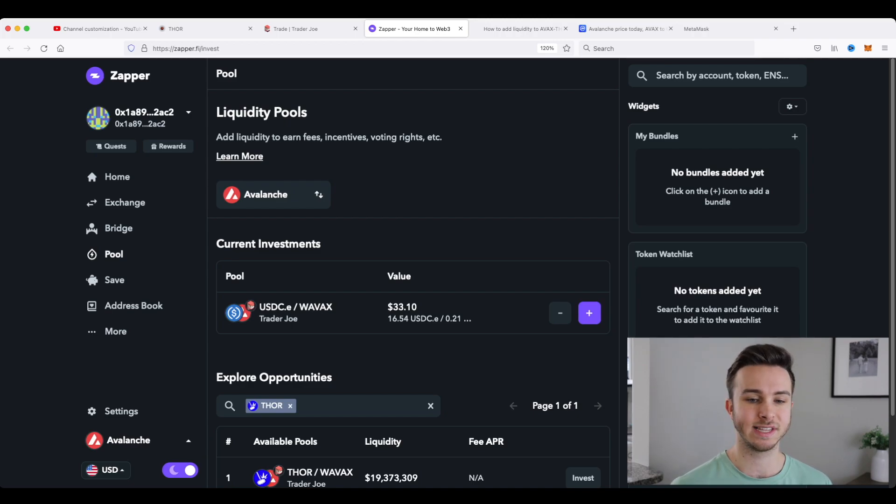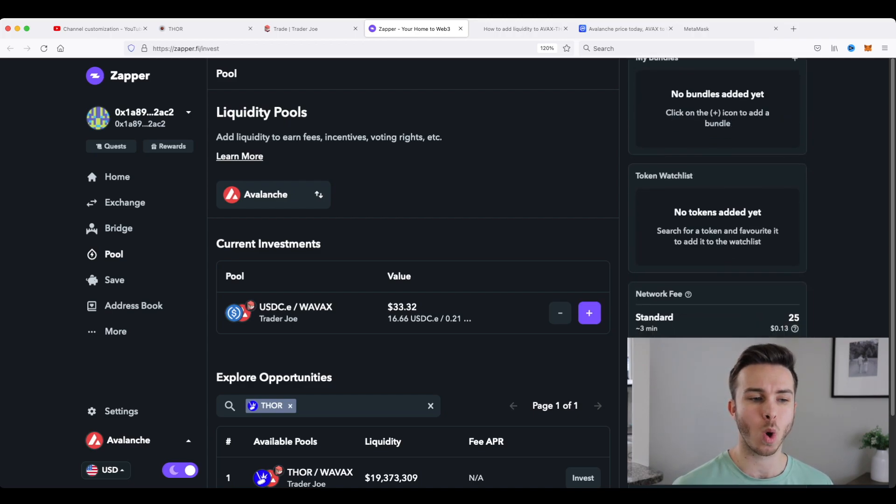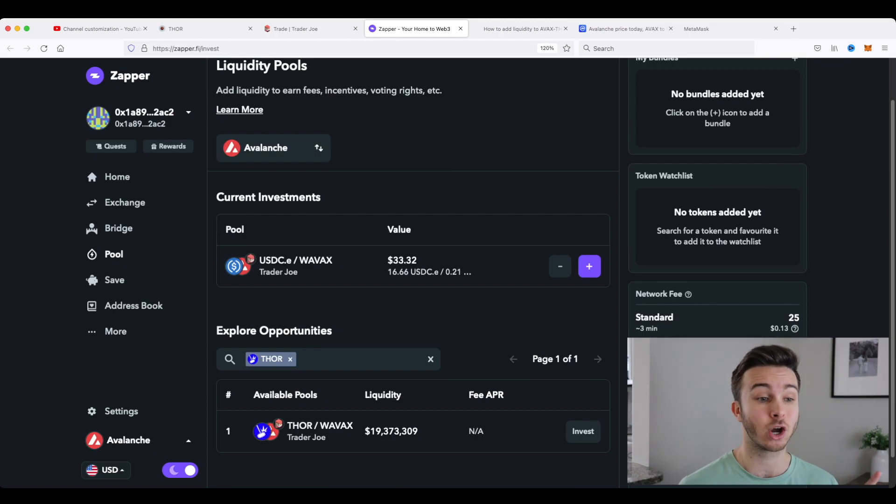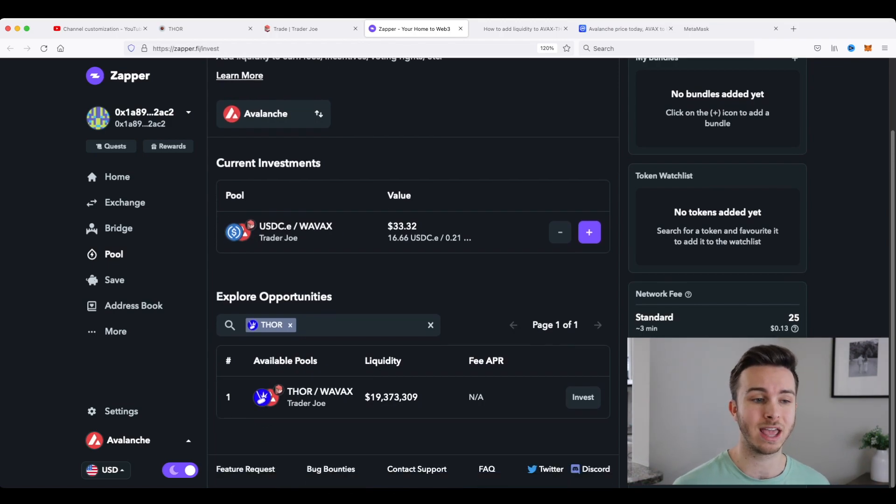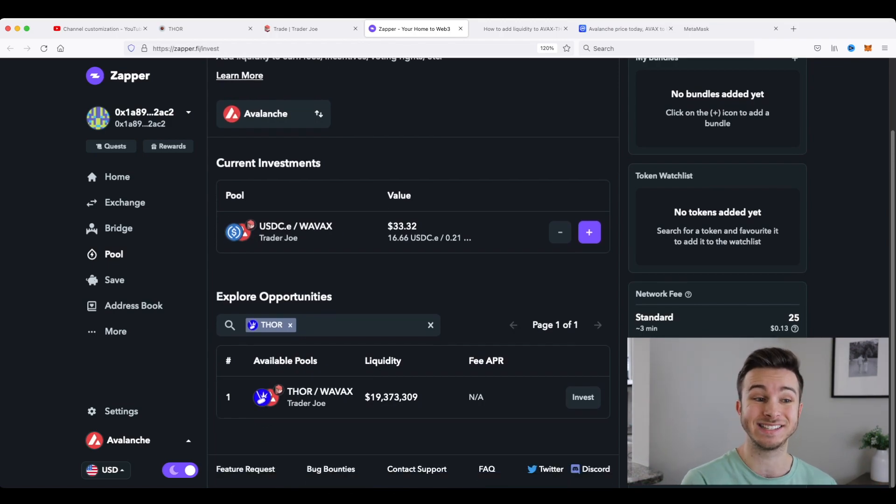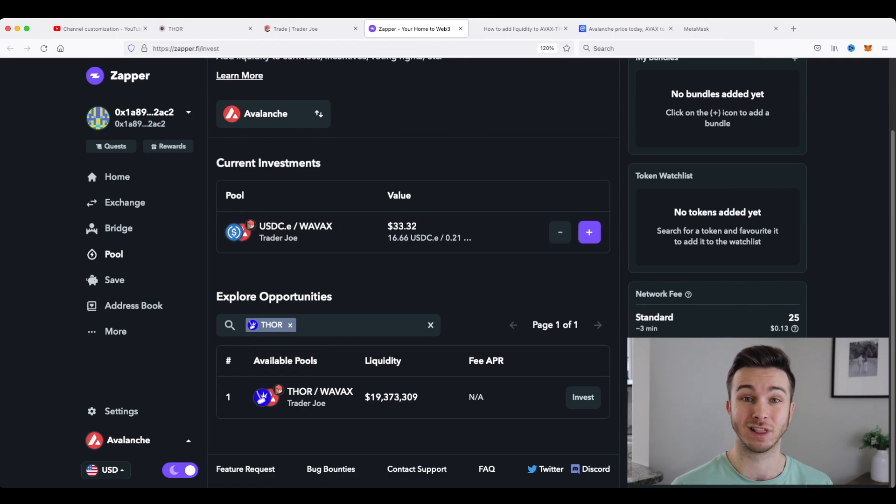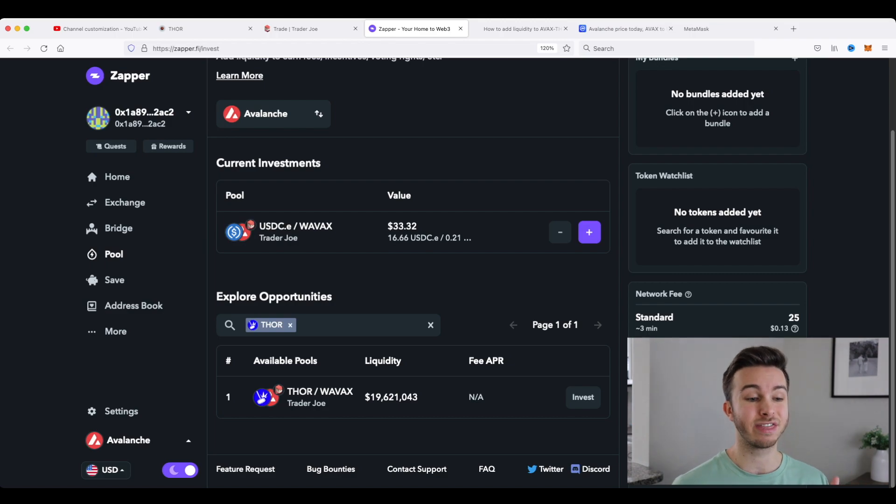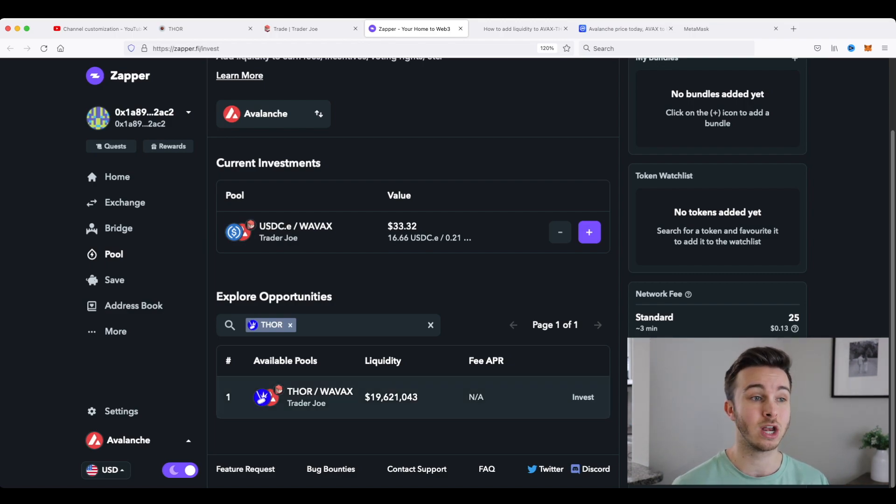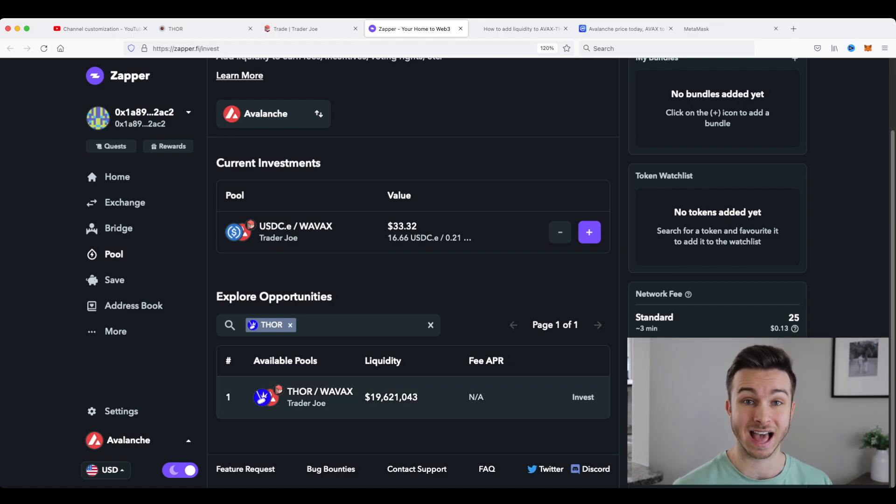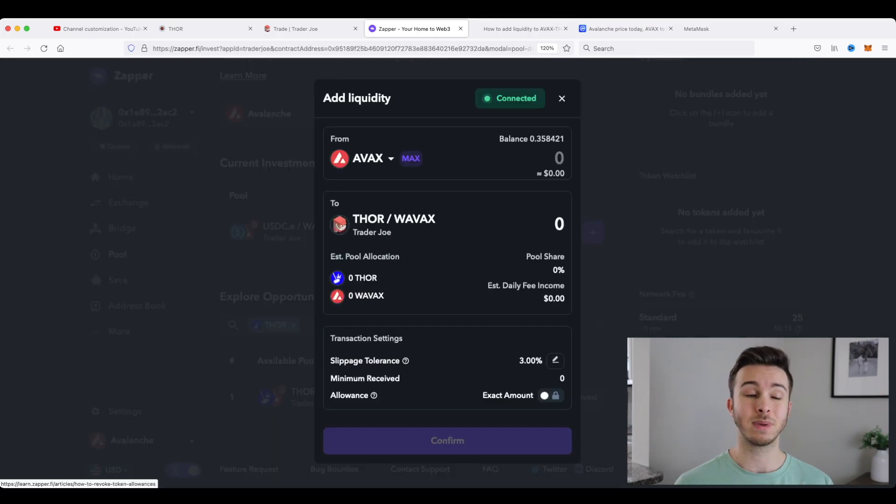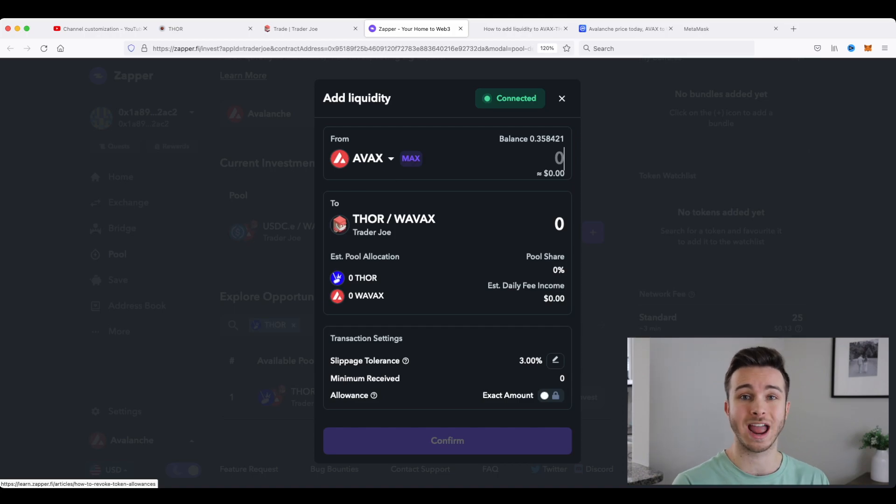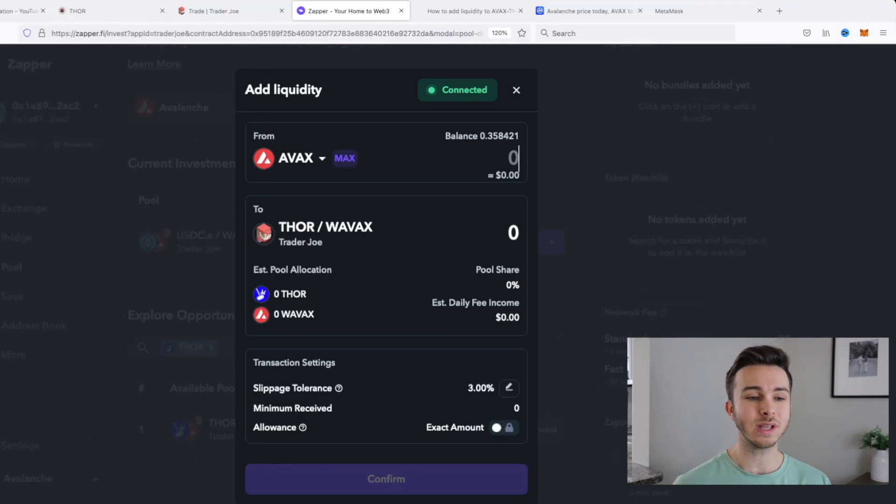So you can actually see here, I have my wallet hooked up and it's under the Avalanche protocol. I currently have one LP token and that's USDC and wrapped Avalanche. But we're talking about Thor. So as we can see here, there is a Thor wrapped Avalanche token on zapper.fi. So let's click into this liquidity pool.